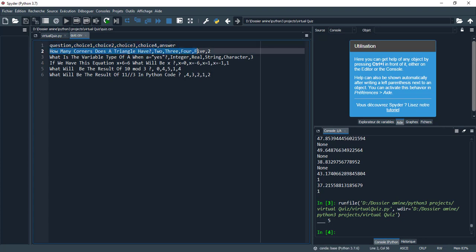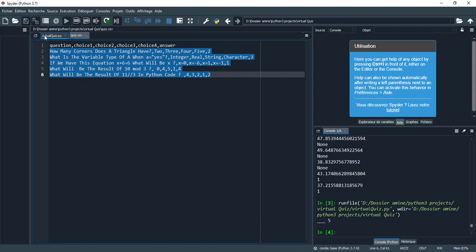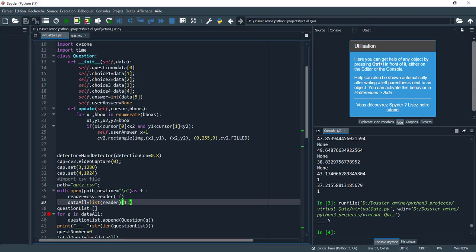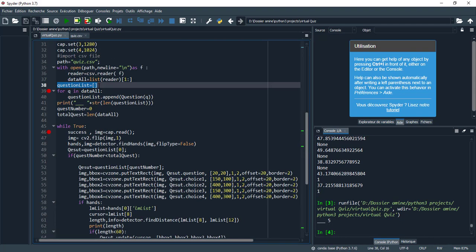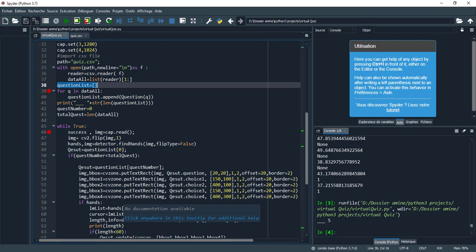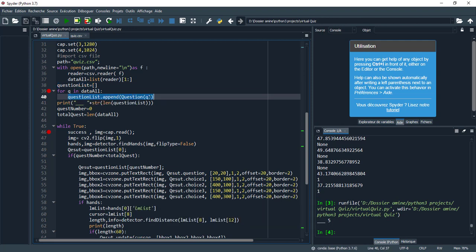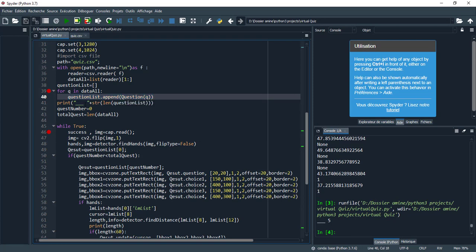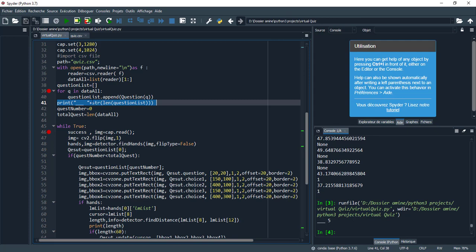I store all the objects of the question class inside question_list. For each q in data_all, I create a new object of question class and store it in question_list. This shows us the length of question_lists.